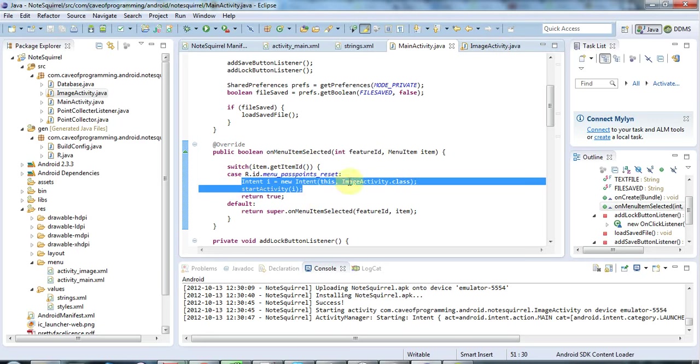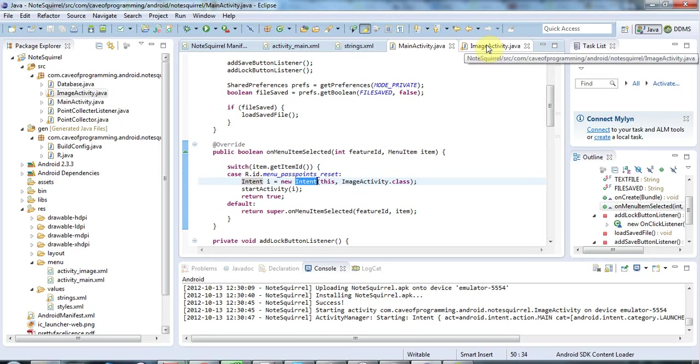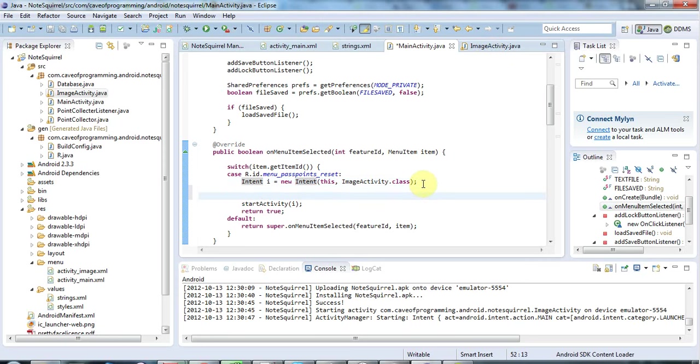So I'm going to pass some data with this intent to my image activity which the image activity can then get hold of and do something with. It's really just going to be like a flag to the image activity to tell it to do something. So we'll look here at the simplest possible case of passing data to an activity but you'll easily see how to use this for more complex cases.